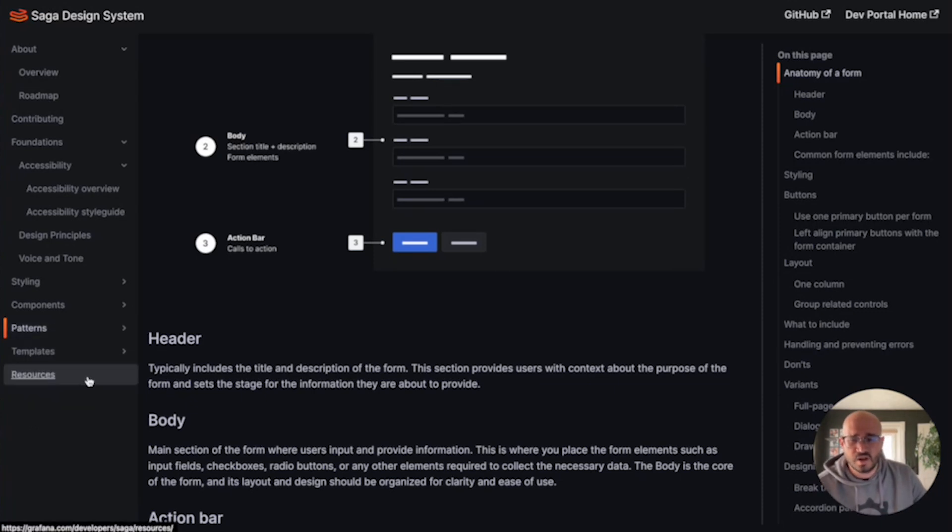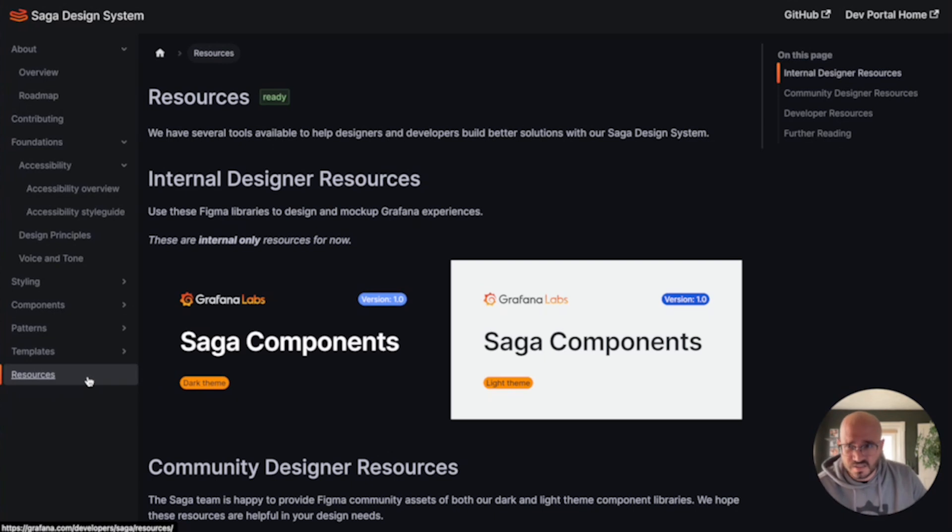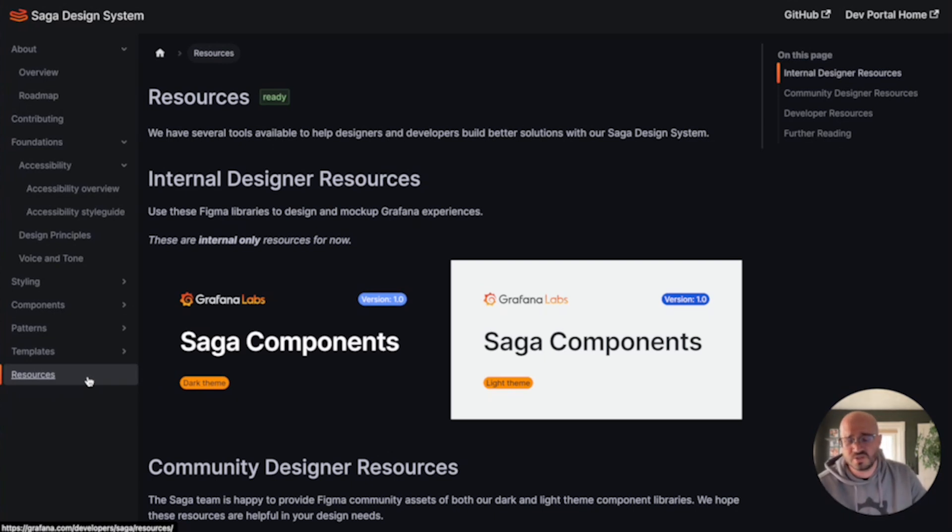Now, beyond all of the documentation that you've just seen, Grafana's Saga design system is also the central hub connecting our designers and developers to all of our other resources.